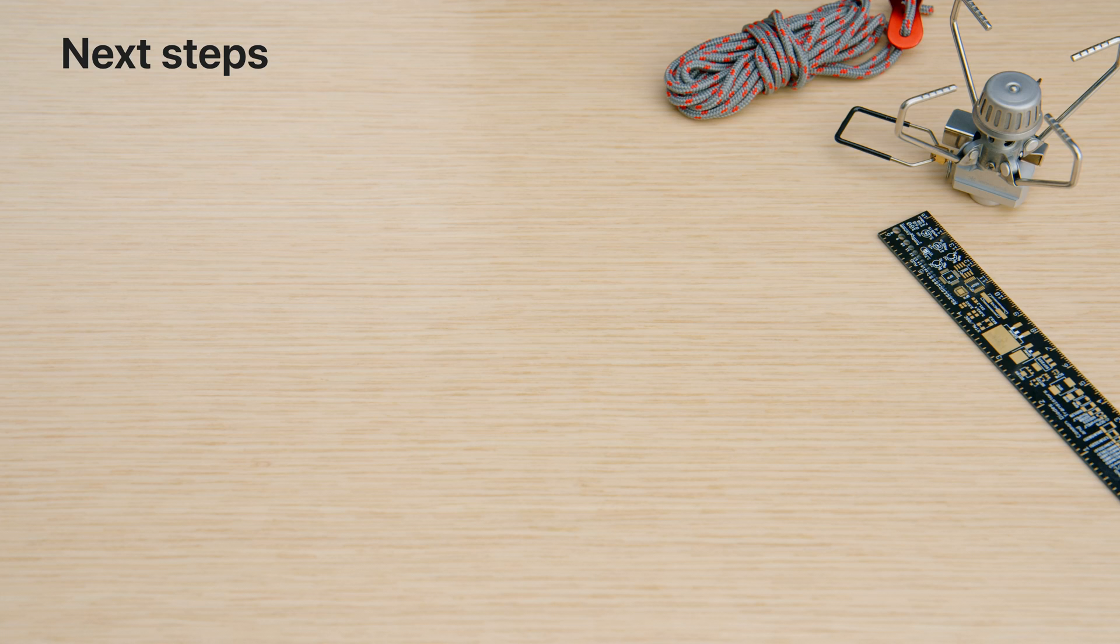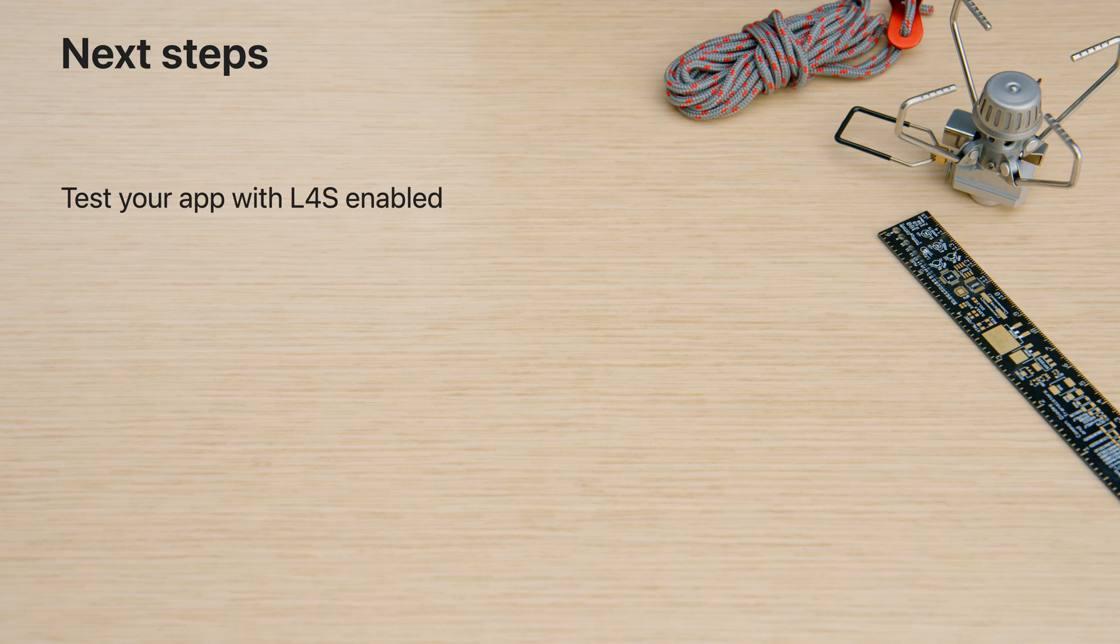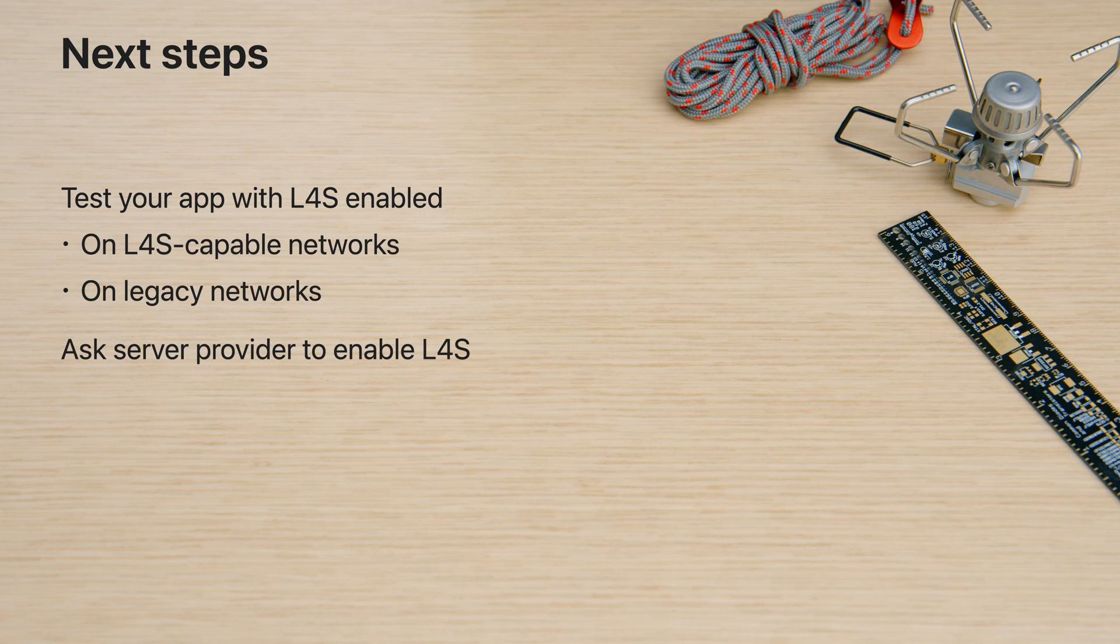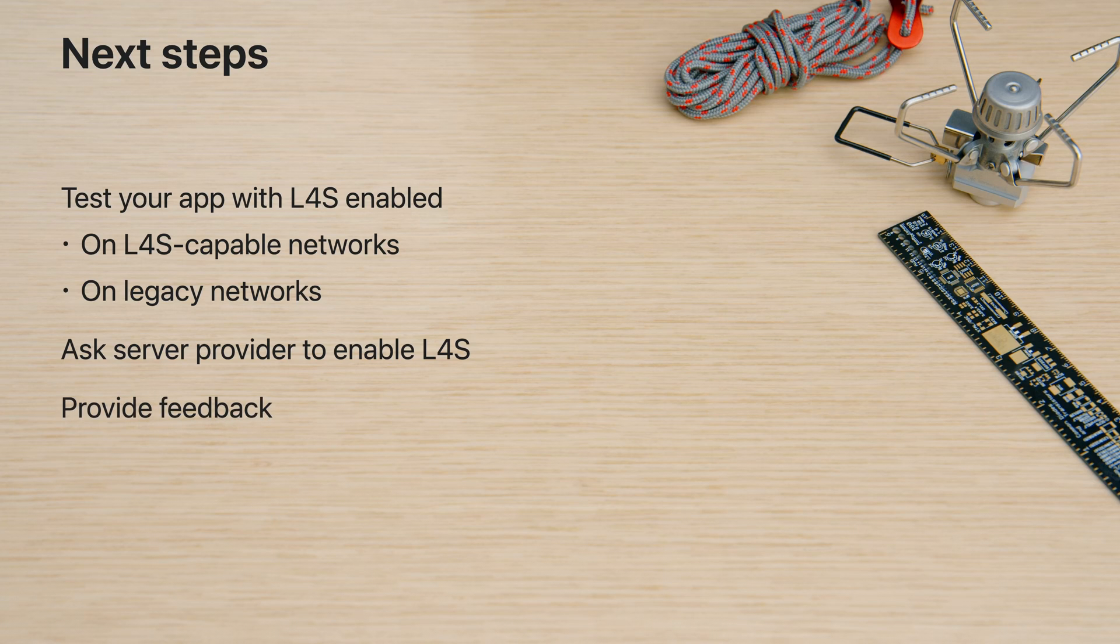I am so excited that apps and networks are now able to support reduced latency and reduced packet loss with L4S. Test your app in iOS 17 and macOS Sonoma today on networks that support L4S as well as on networks that do not. Work with your server or CDN provider to enable support for L4S on your app's servers if they haven't already done so. Use the feedback assistant to report any issues you encounter with L4S turned on in your app. Thanks for watching. I'm looking forward to building even better apps with you using L4S.